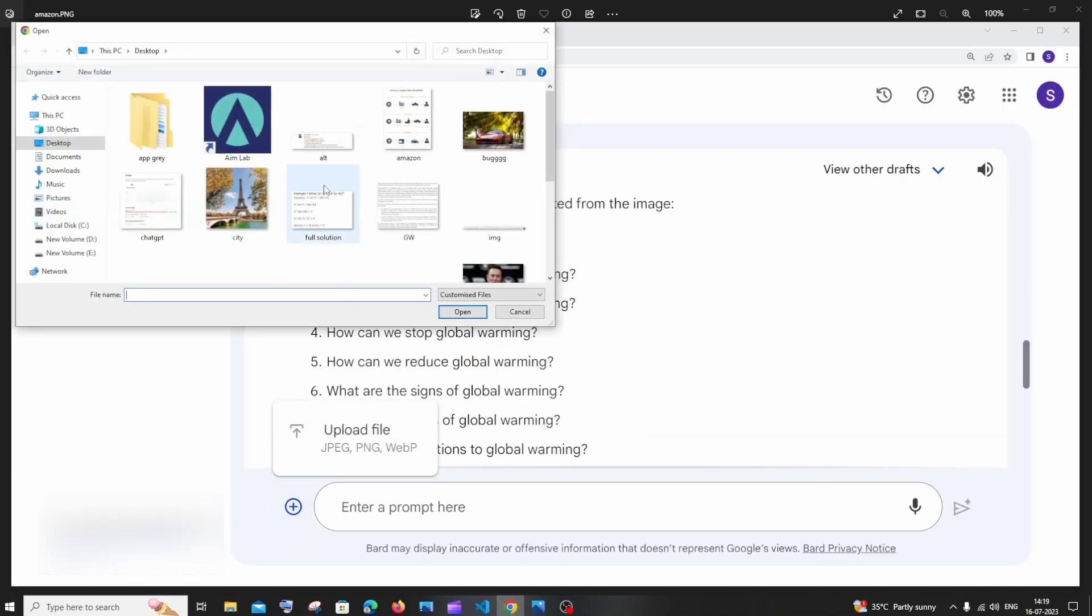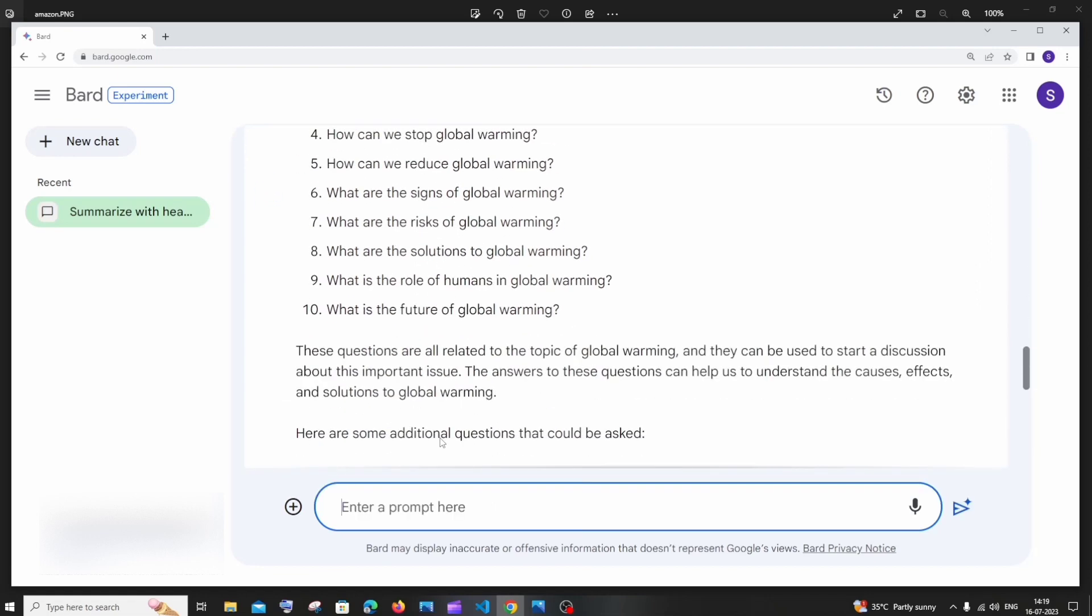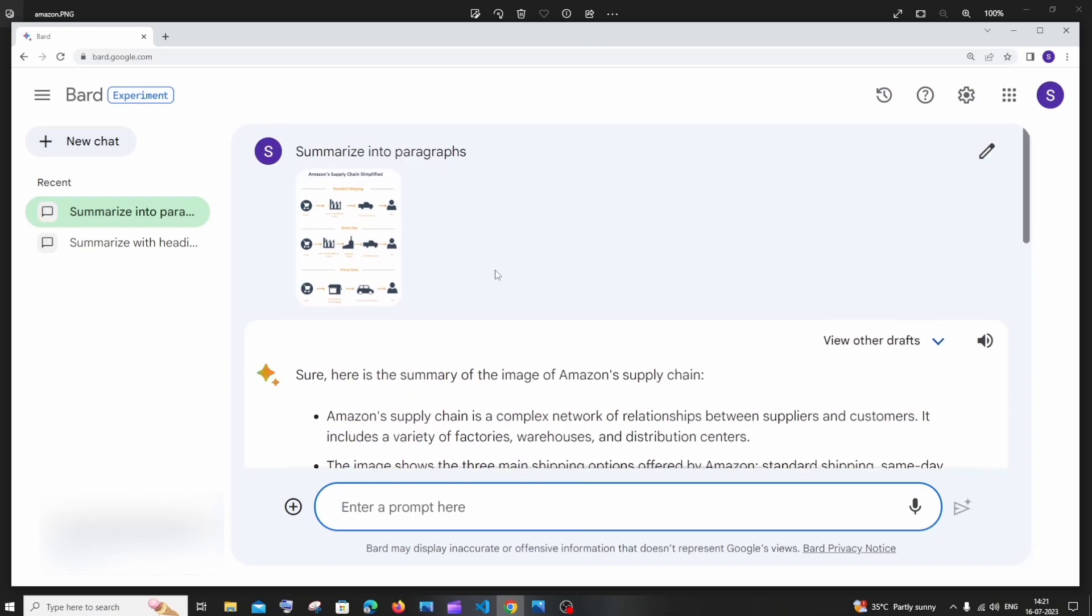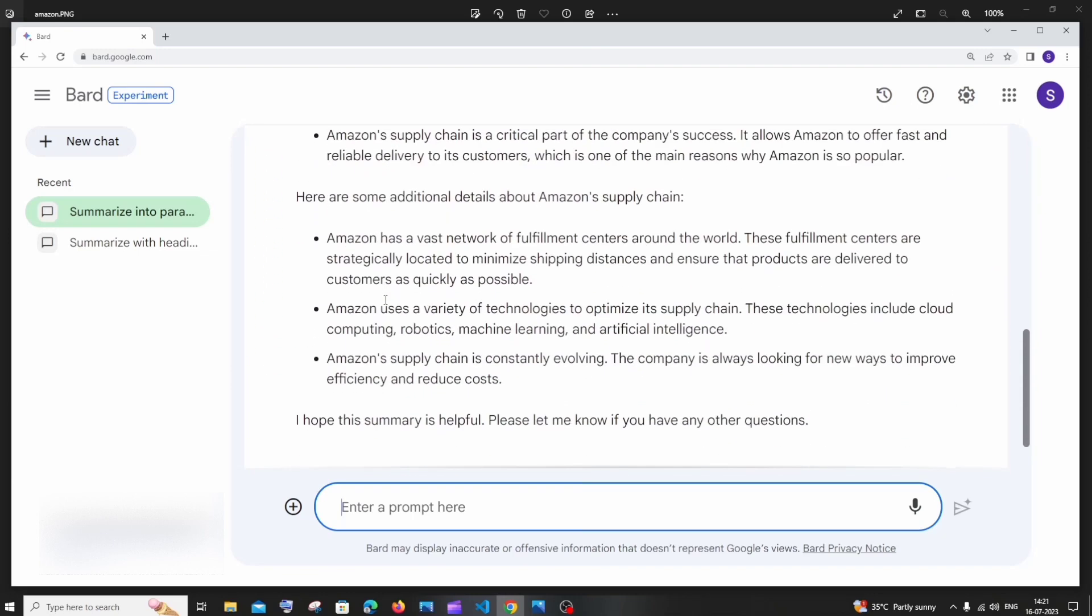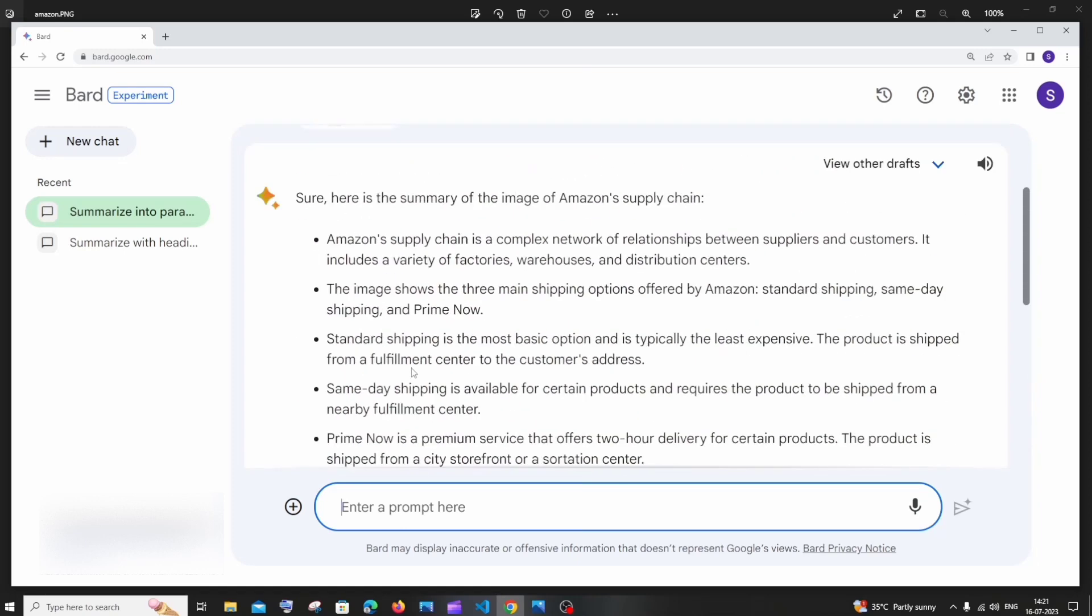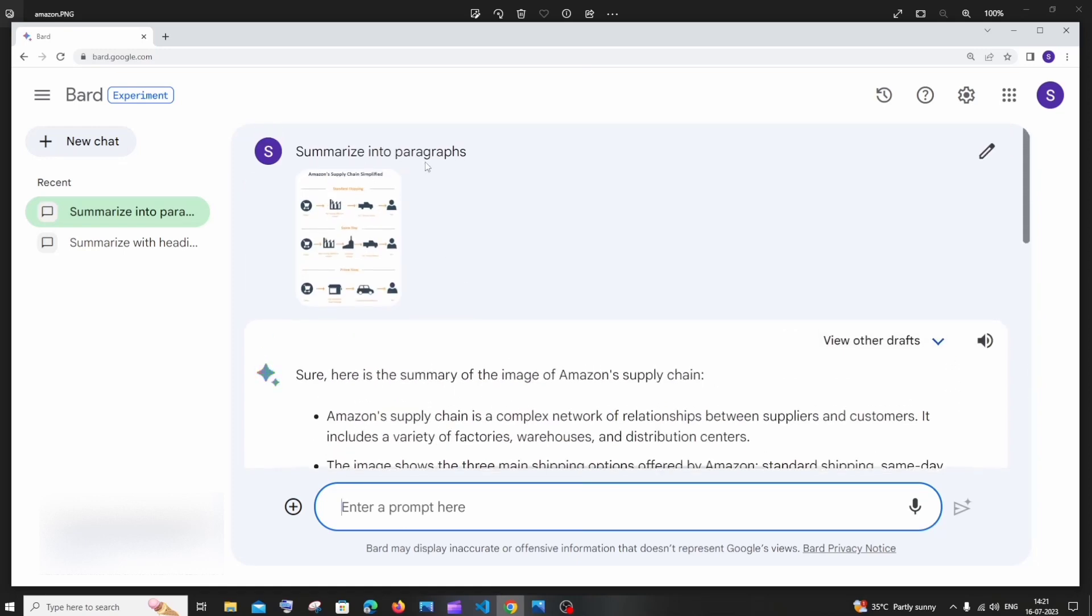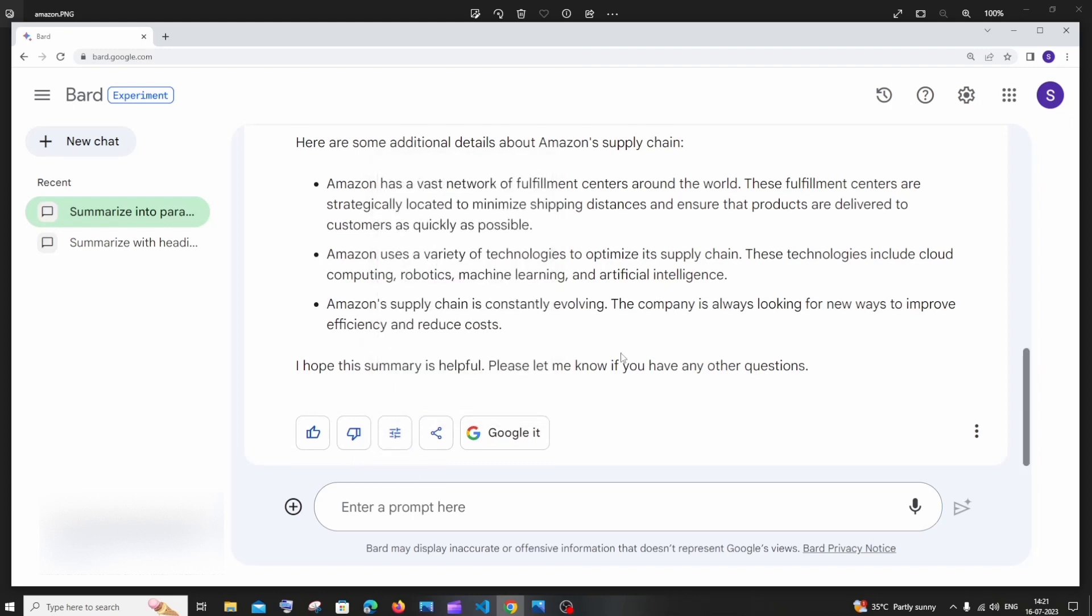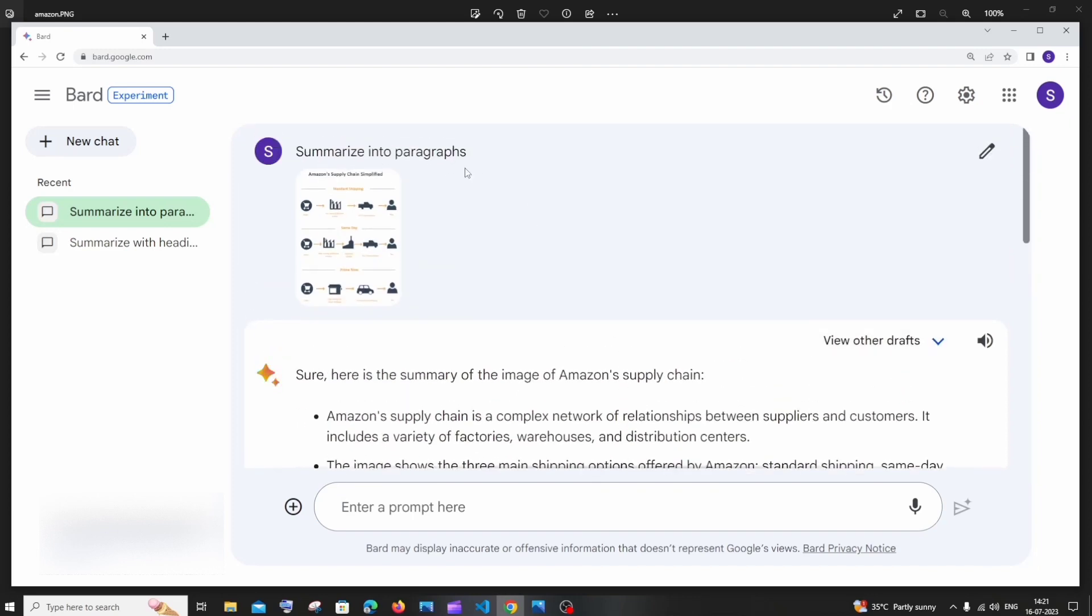I'll upload this Amazon thing and summarize into paragraphs. This is the response that we get. Here you can see, here is the summary of the image of Amazon's supply chain. It basically has taken the heading from there and here you can see the steps. This is basically how it summarizes. If you want to have some headings, you can just ask 'summarize into paragraphs with headings' and it will surely give you with some headings and list down the steps. You have this modify response also, so you can use the prompt based upon your use case.